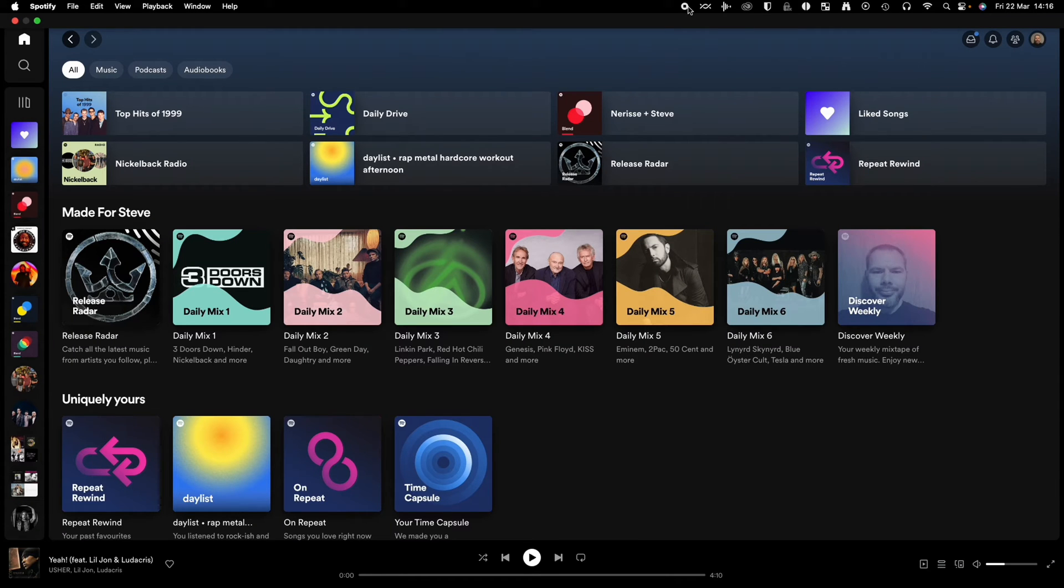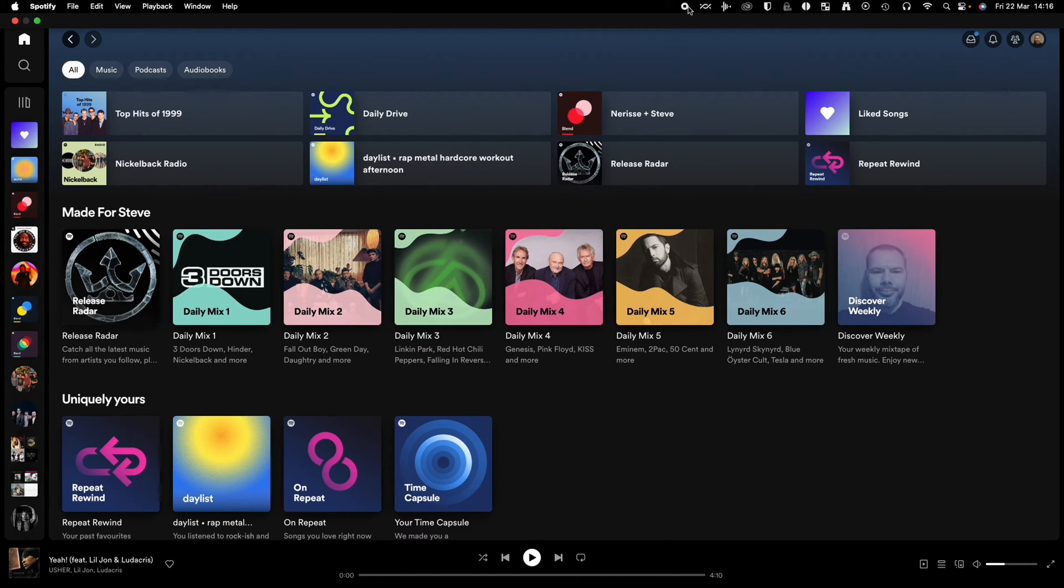What's up guys, it's Geeks Corner here and today I'm going to show you how you can play your local audio files on Spotify. For this one you're going to need access to a PC or a Mac.